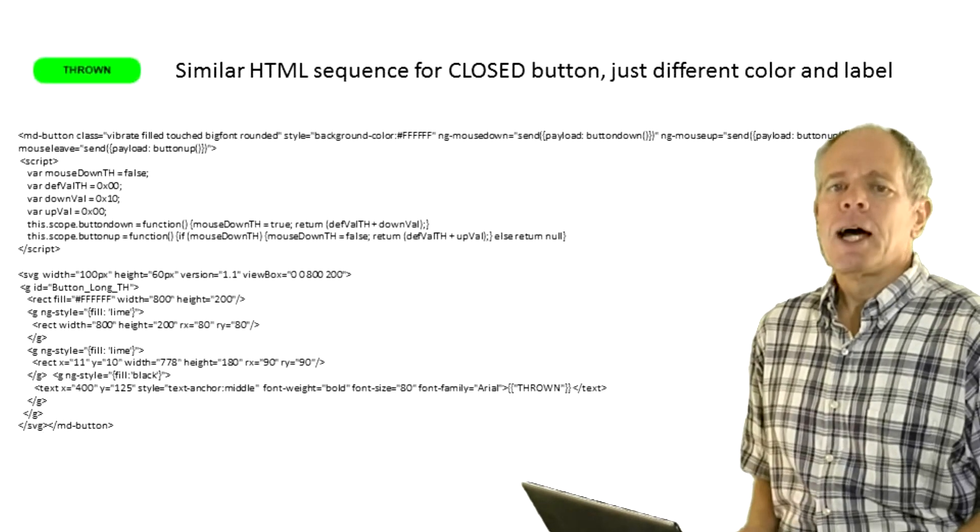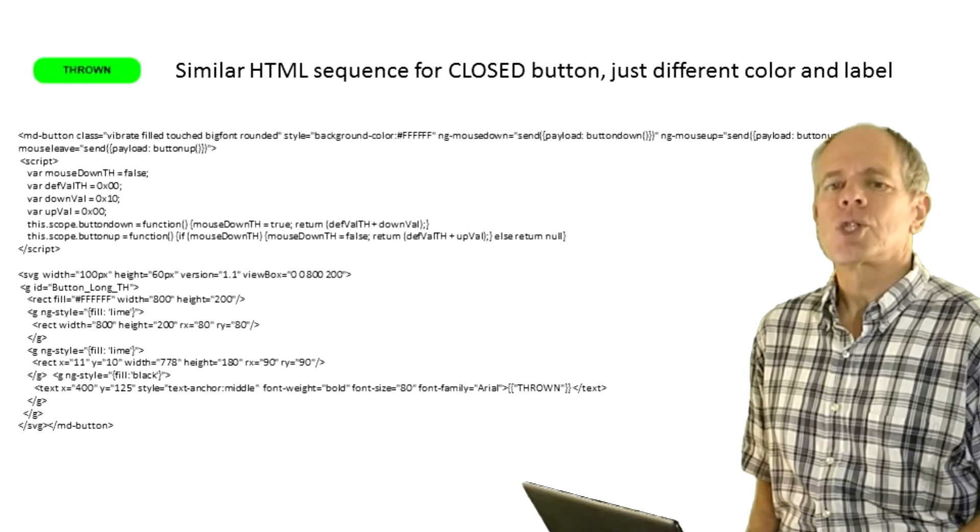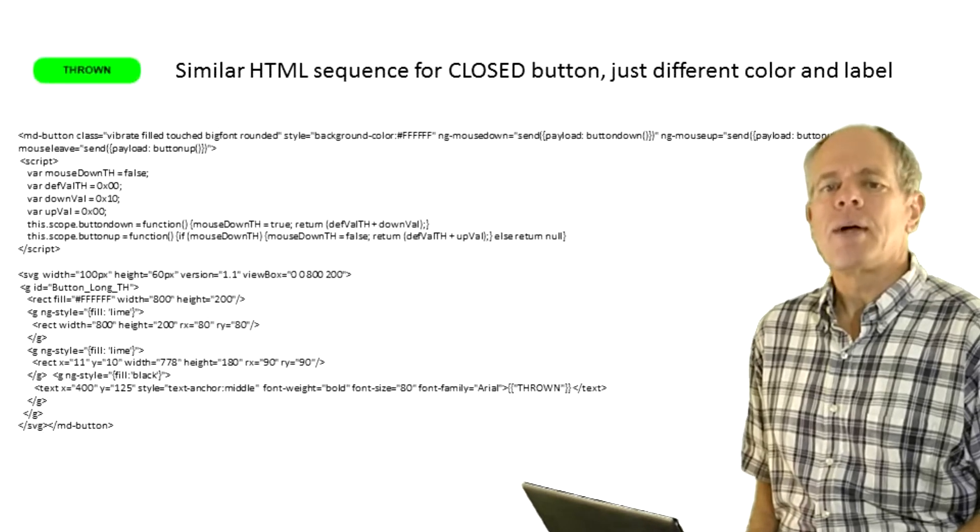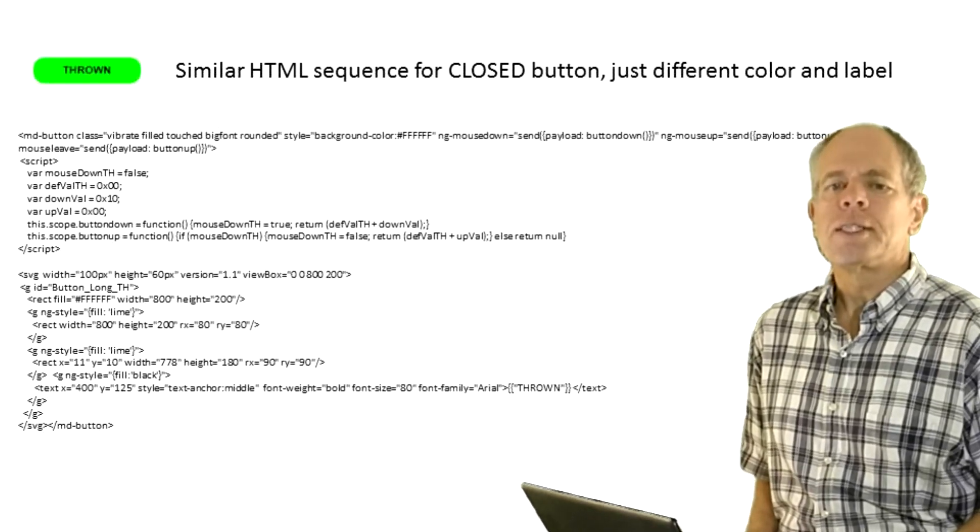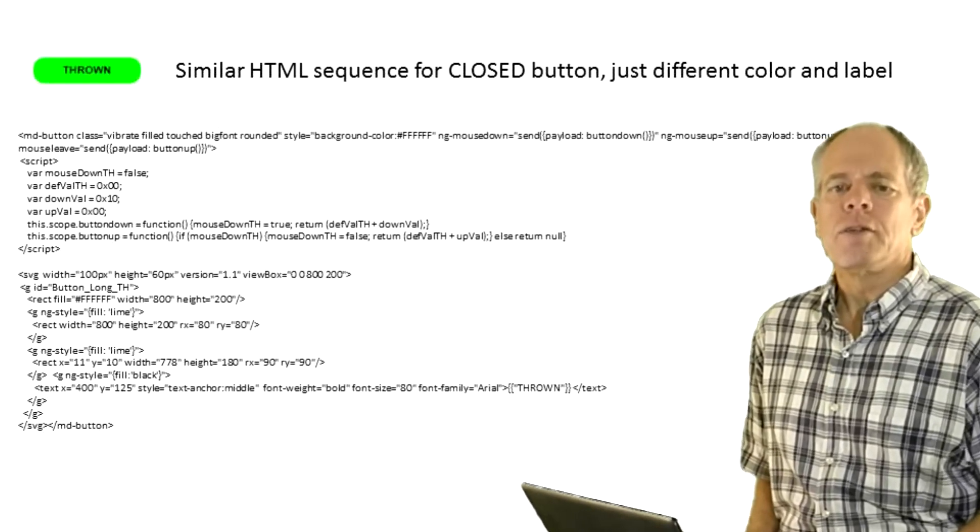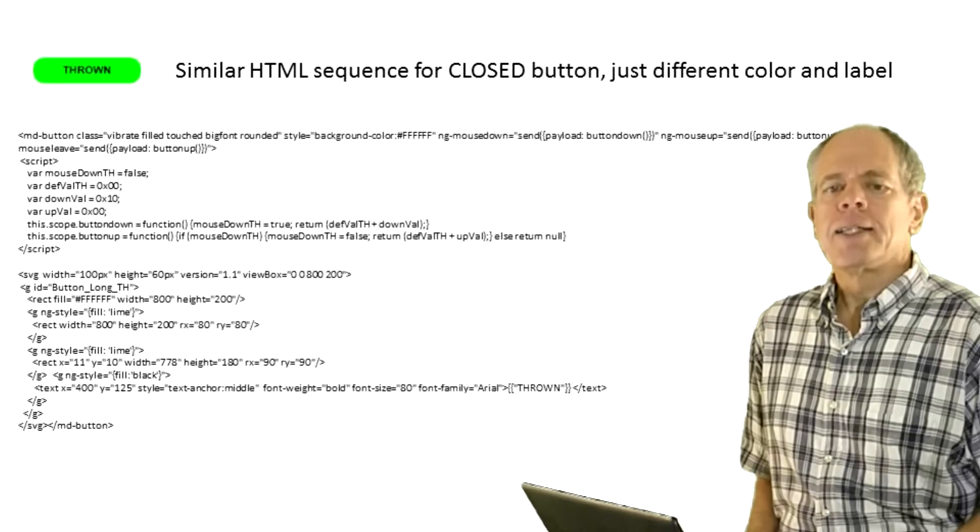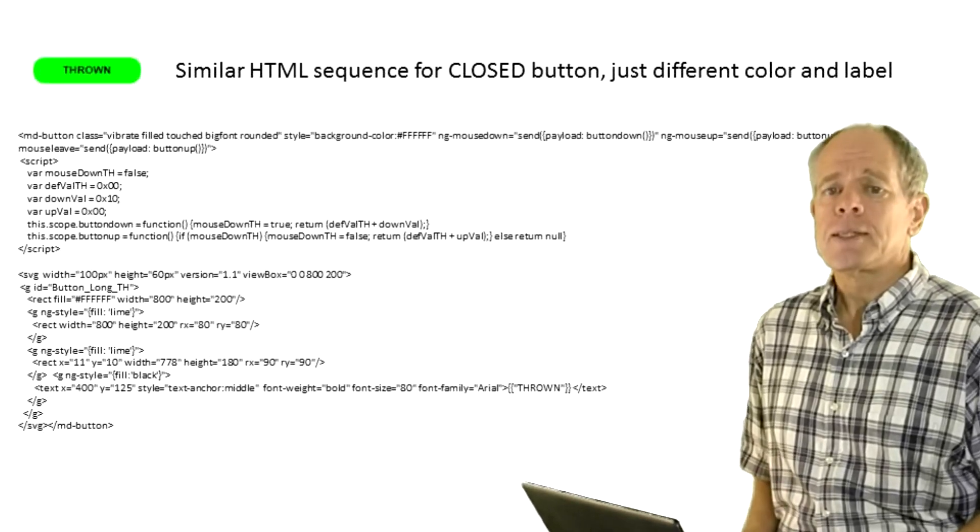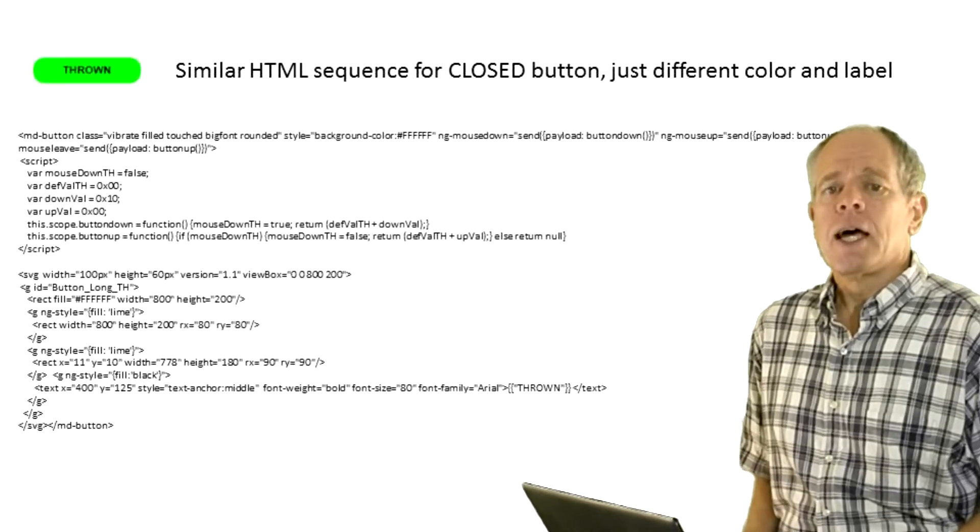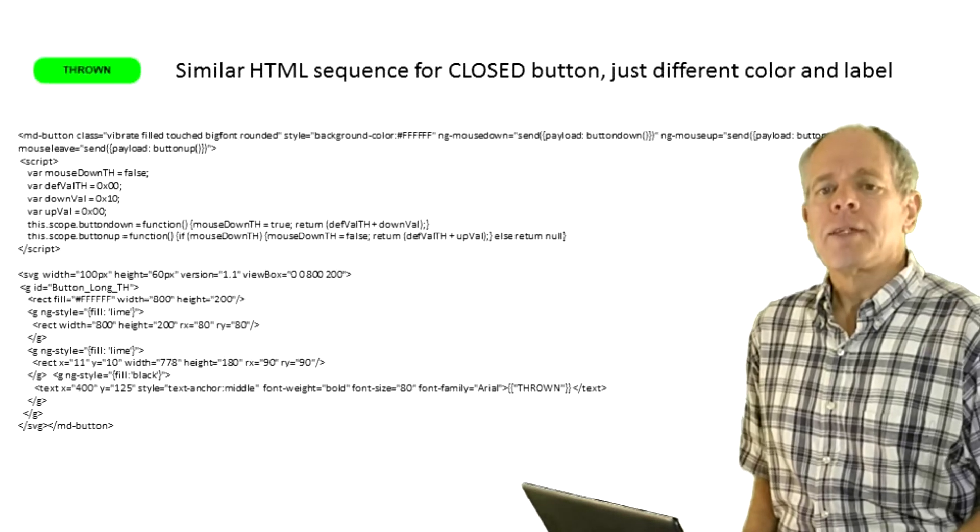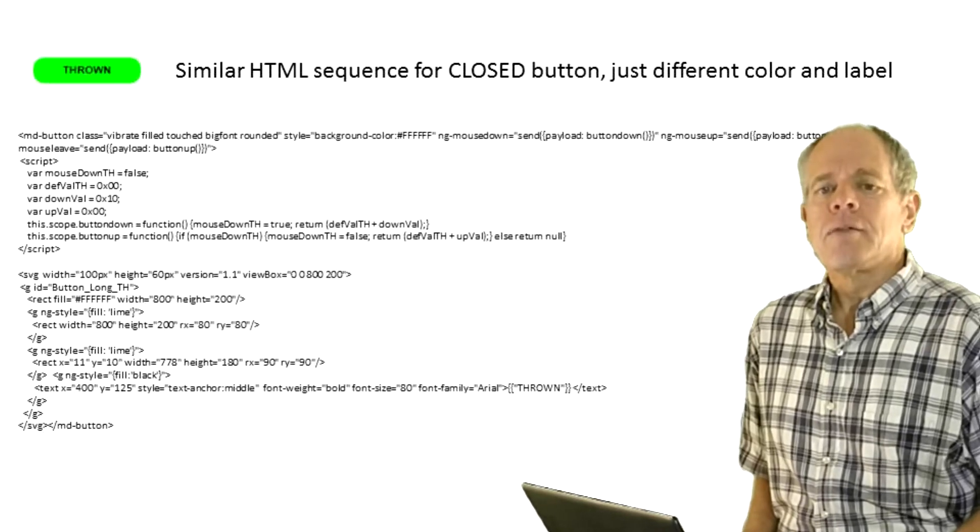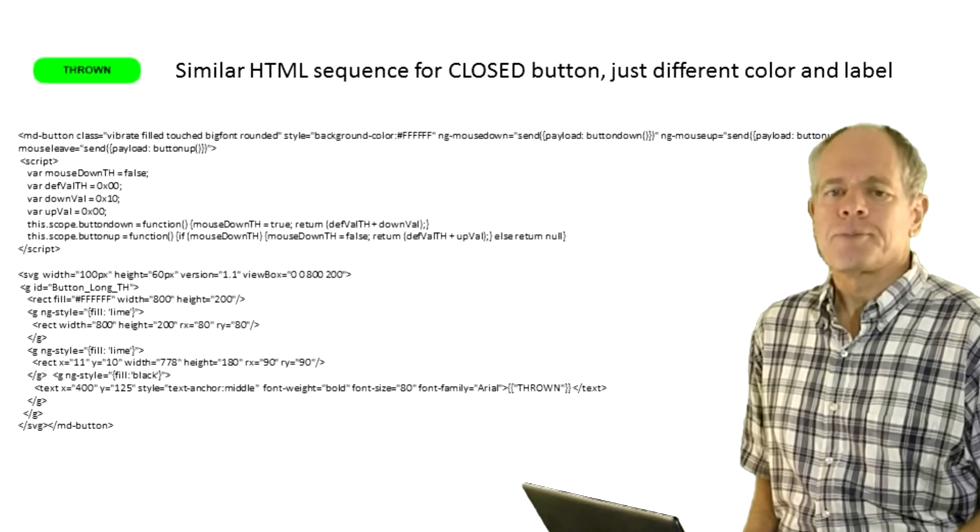For this reason, I decided to use a modified version of the HTML button I used for freezing the fast clock in video number three. I added additional event handlers for press and release as well as for the mouse leaving the button area while the mouse button is still pressed.